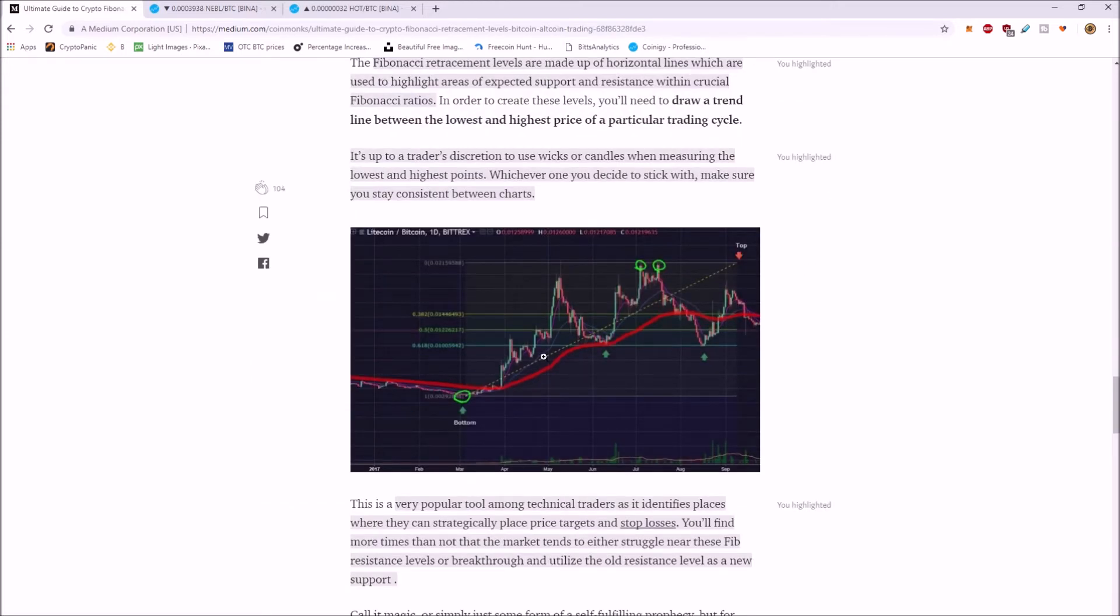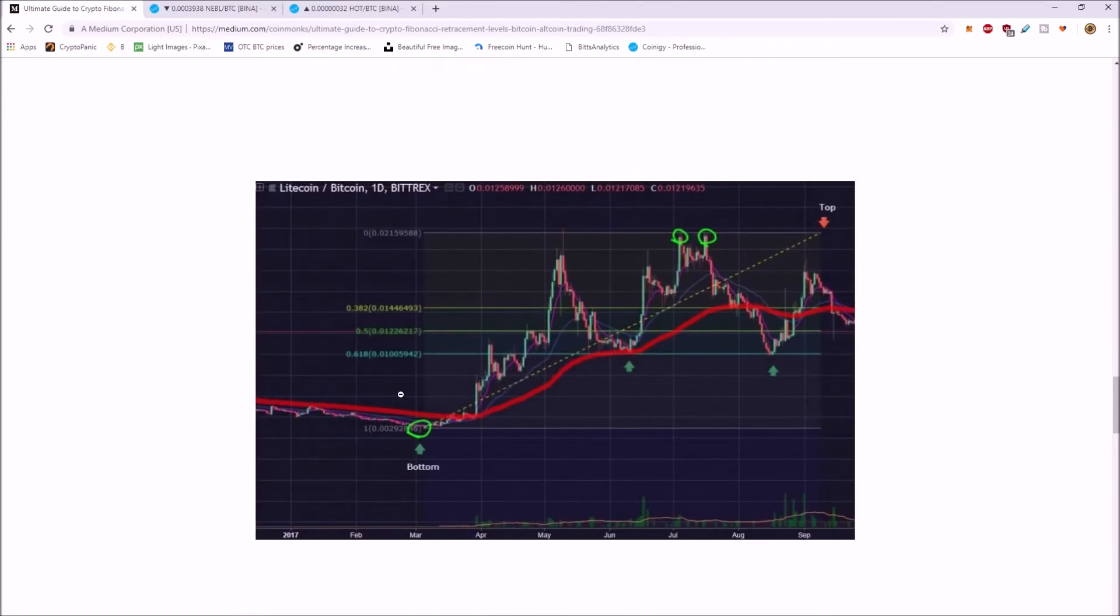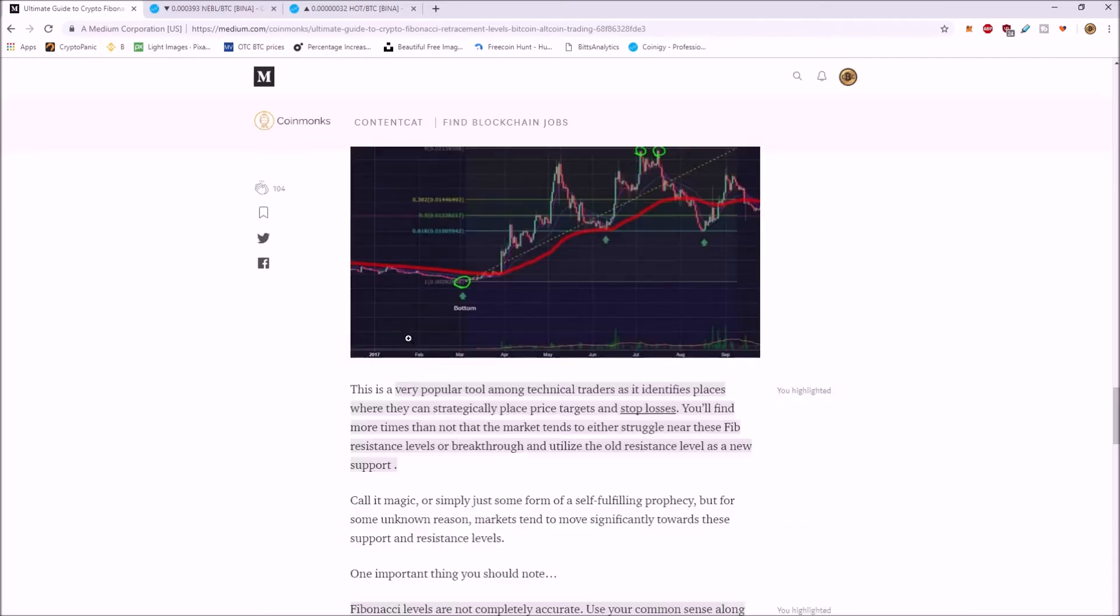If we go down to this chart and you can see they marked the bottom and they drug it to the top. This is a very popular tool among tactical traders. It identifies places where you can strategically place price targets, stop losses.